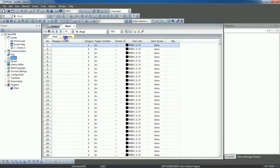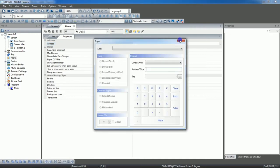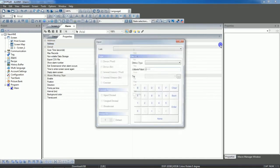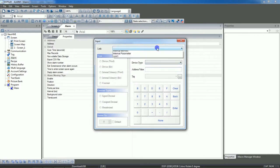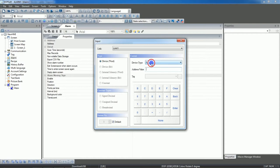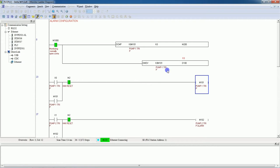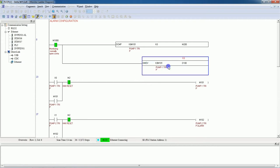Now go to Properties. Here you can see the Address tab. In this tab we will select the address — click on the dots to select the link. This is our PLC first link. Here we will select D100, which is where we moved the value in the PLC program.